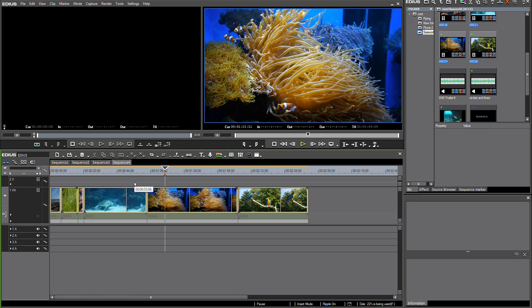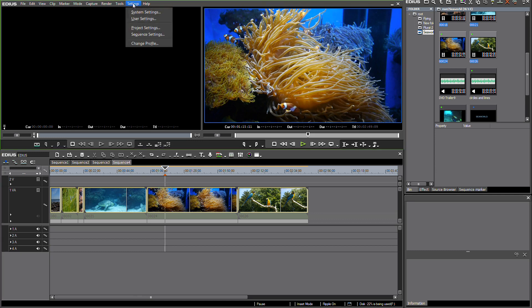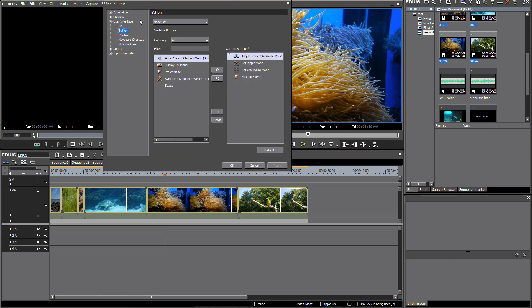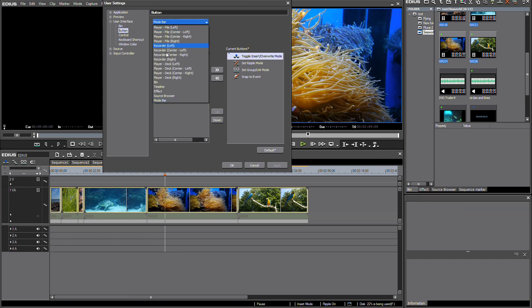EDIUS 7.4 adds the possibility to create sequence markers that move along with my clips on the timeline when inserting or deleting material. To use this new function, I first go to settings, user settings.